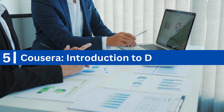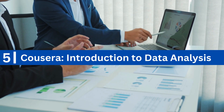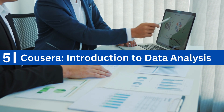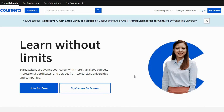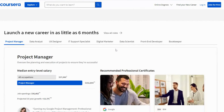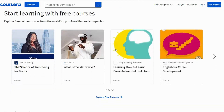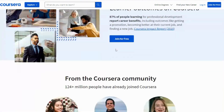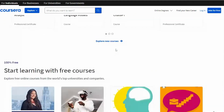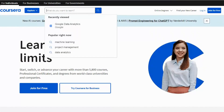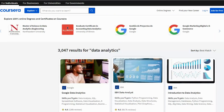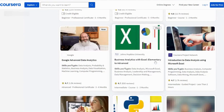Coursera Introduction to Data Analysis. The Introduction to Data Analysis course offered by Coursera is a free course that presents a gentle introduction to data analysis, the role of a data analyst, and the tools used in this job. The course is designed for beginners and provides a comprehensive understanding of data analytics.